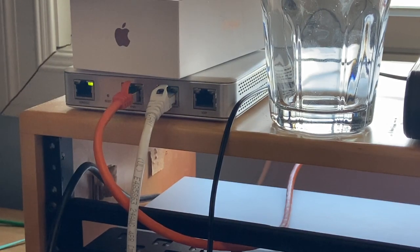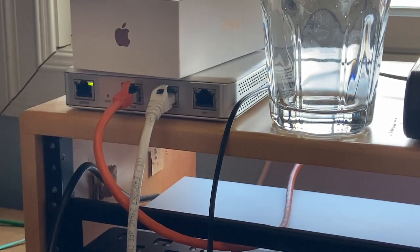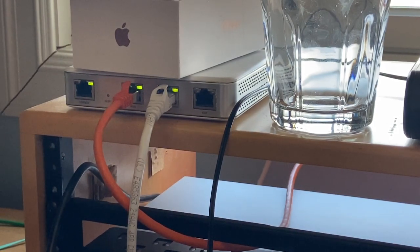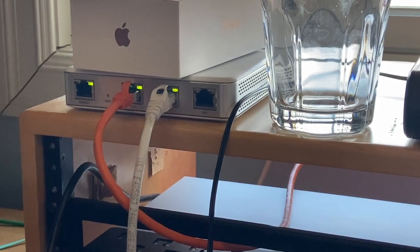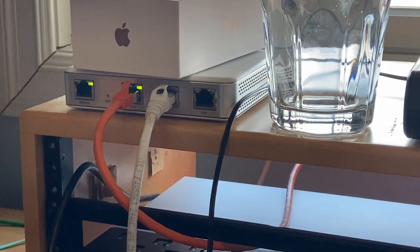Before I start this video, I want to mention I'm not using the Dream Machine Pro as my main router anymore, and you'll notice there's a USG up there.